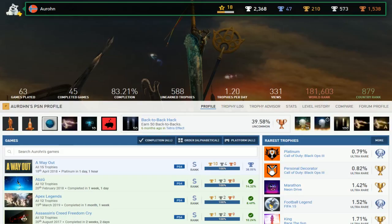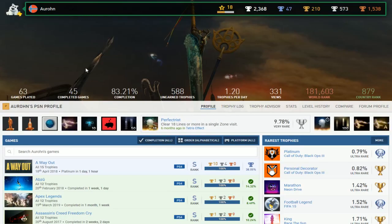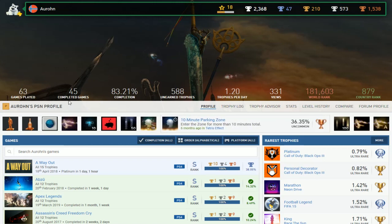47 Platinums, A3 completion rate. But wow. Alright.